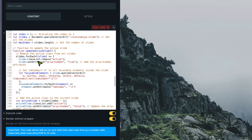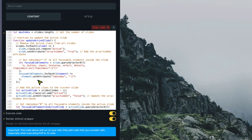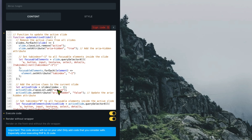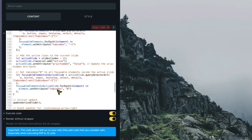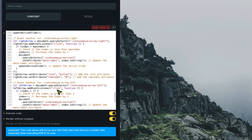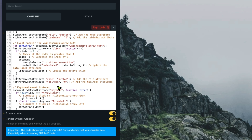The script also handles focusable elements for accessibility — slides that are not visible get aria-hidden set to true, and visible slides get aria-hidden false. I also added an active class to the currently visible slide for other potential purposes. Additionally, there is JavaScript for keyboard arrow navigation.